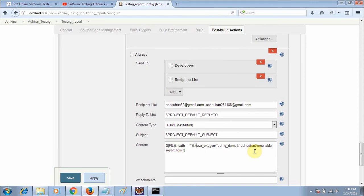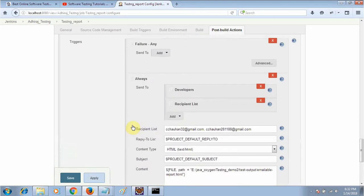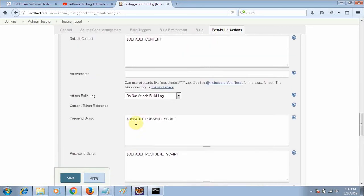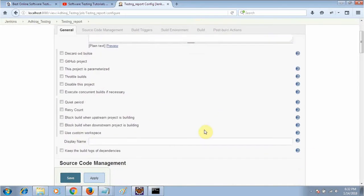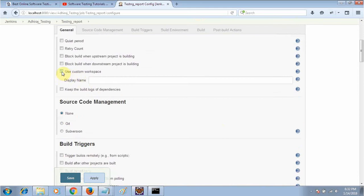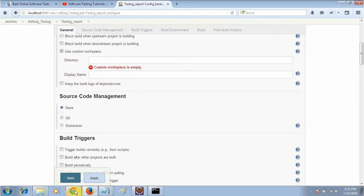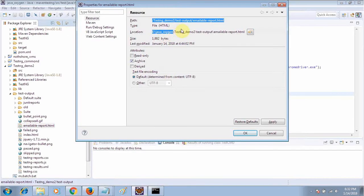Always remember it will take only the forward slash, not the backslash. Make sure you are putting forward slashes in your path. Also, you need to specify the workspace — the workspace is this one.